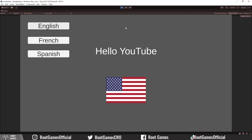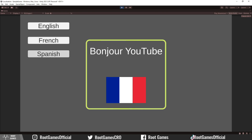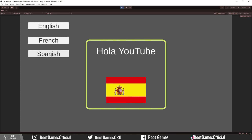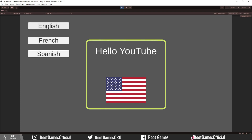Hello everyone, welcome to the localization tutorial part 2. If you missed the first one, check the link in the description. In the first part, we learned fundamentals and how to localize images and static text — in other words, text that doesn't change during playtime.